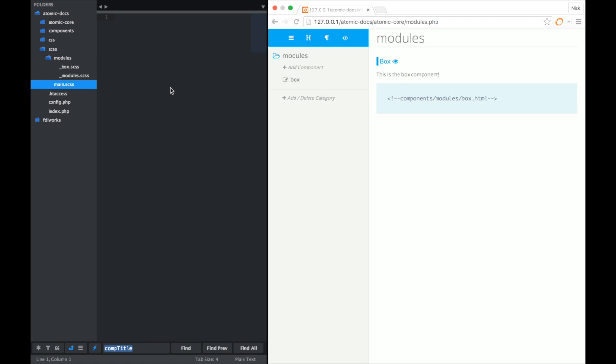Now if we go back over to our project again, you'll notice in the SCSS directory, you'll see that box has been added to the modules directory. And then in the modules file, you'll see the string, the import string for box has been created.